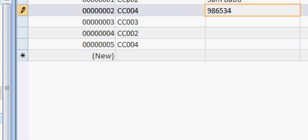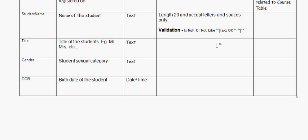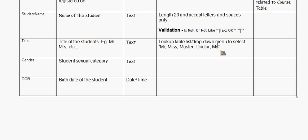So the validation rule restricts the data that can be entered into the field. Now let's look at the title field. Different titles a person can have include Mr, Mrs, Master, Doctor, and so on. Under field properties we can set up a lookup table or drop-down menu to select Mr, Mrs, Master, or Doctor.